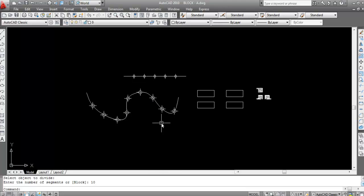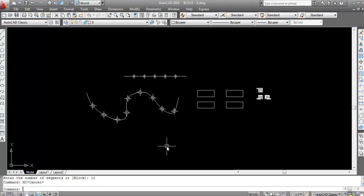So like this you can mirror or divide any object in AutoCAD. The shortcut key of the mirror command is MI, and the shortcut key of the divide command is DIV.